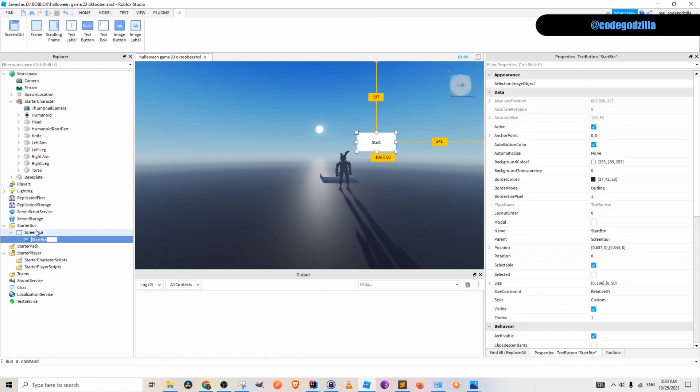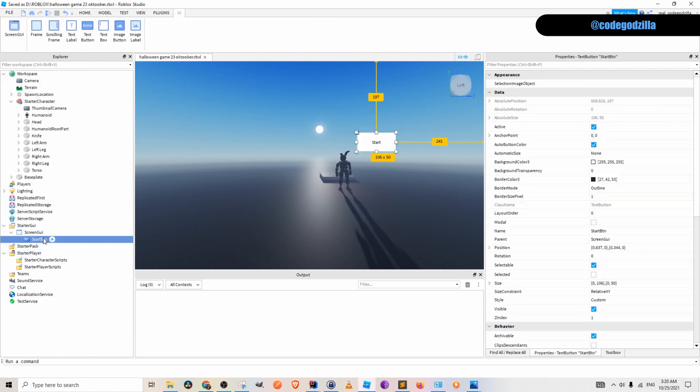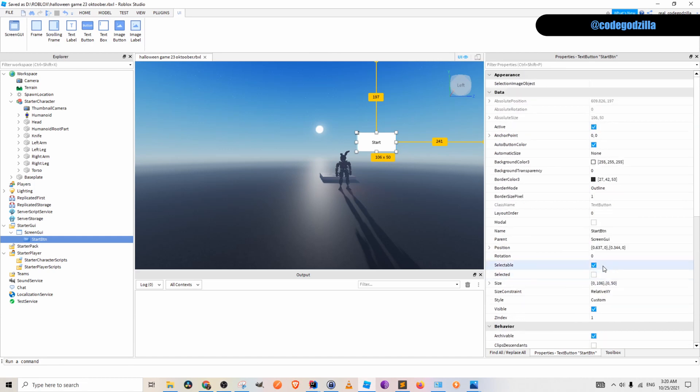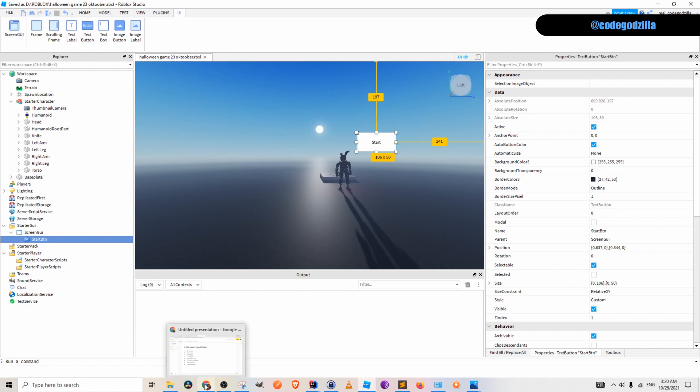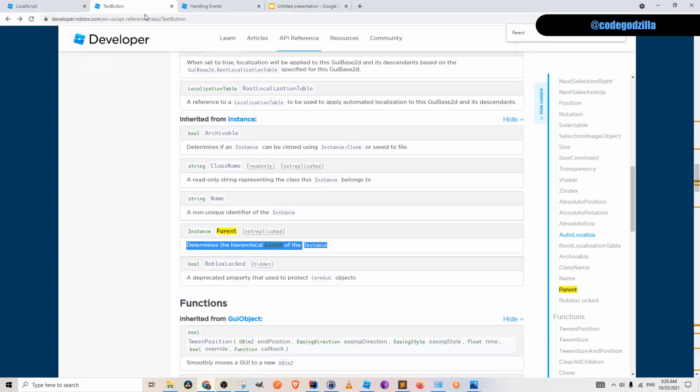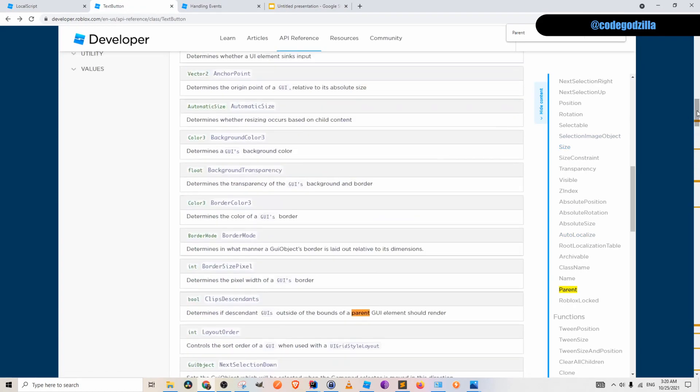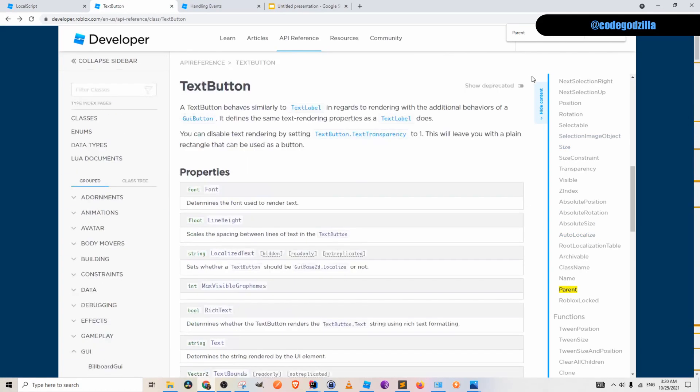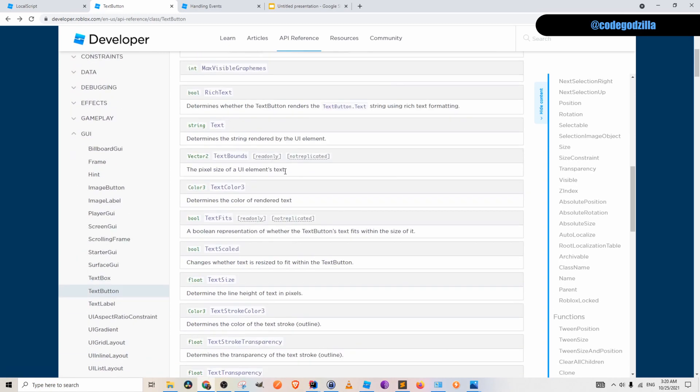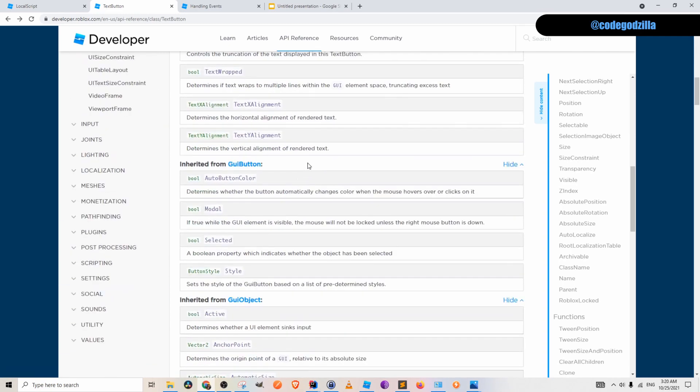This is a text button class. If you open the properties you can see the class name here, text button. Let's read Roblox official documentation. This is the official documentation for text button and you can read here all those properties and functions that are available.